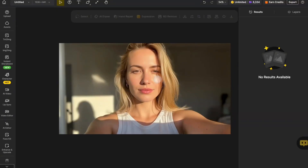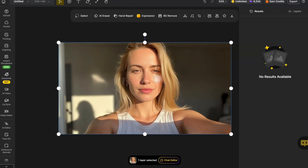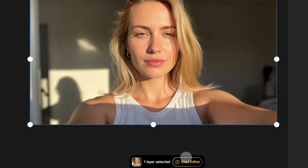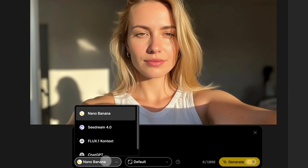Let's take a look at how to use it. We've already uploaded an image onto the design canvas. First, click on the picture and you'll see an editing window pop up at the bottom of the screen. Then hit the chat editor button. Next, go down to the lower left corner, click the button there, and select the Seadream 4.0 model.